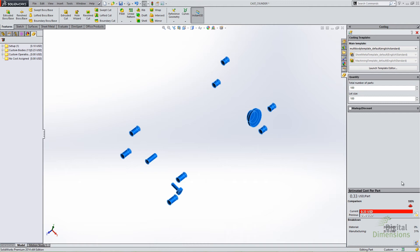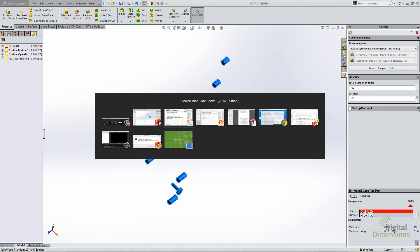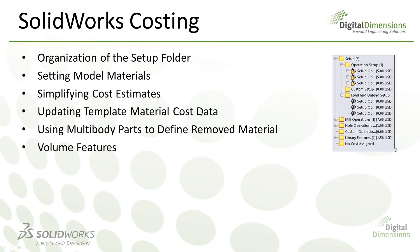This is a way of running costing on a multi-body part. It's really applicable in scenarios where you have a cast model and a standard stock shape like a plate or cylinder just won't work. Using a physical part as your stock definition and subtracting one from the other is an easy way of figuring out volume of material removed and calculating cost for that volume. That's really where I see multi-body features playing out. Let's move on to the last feature: volume features.